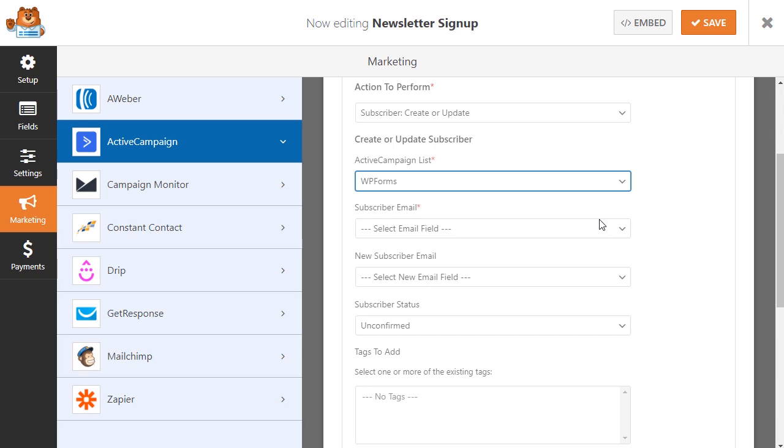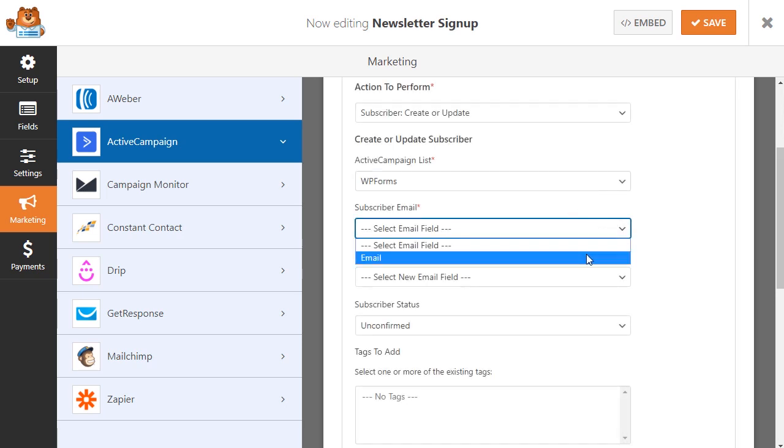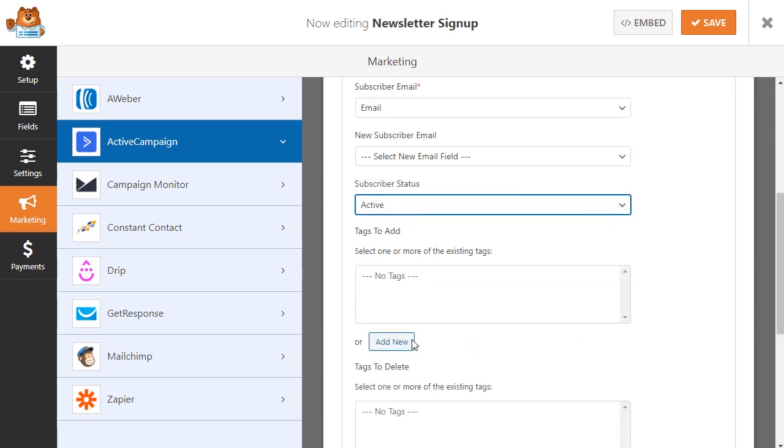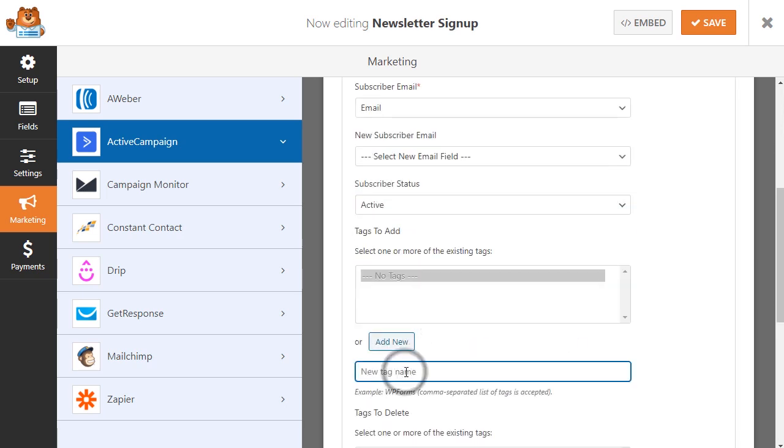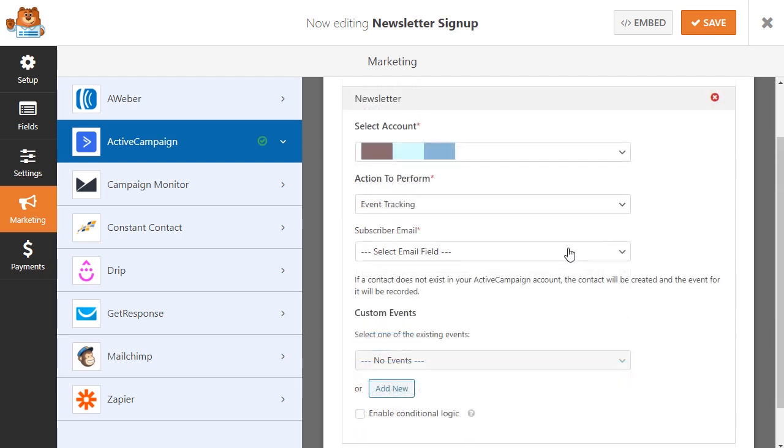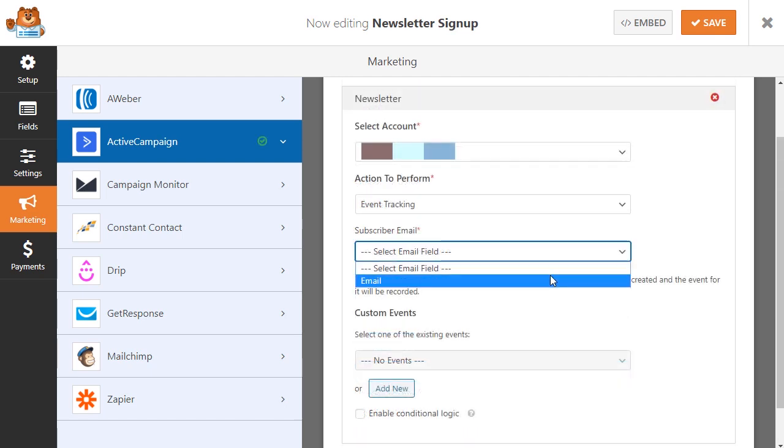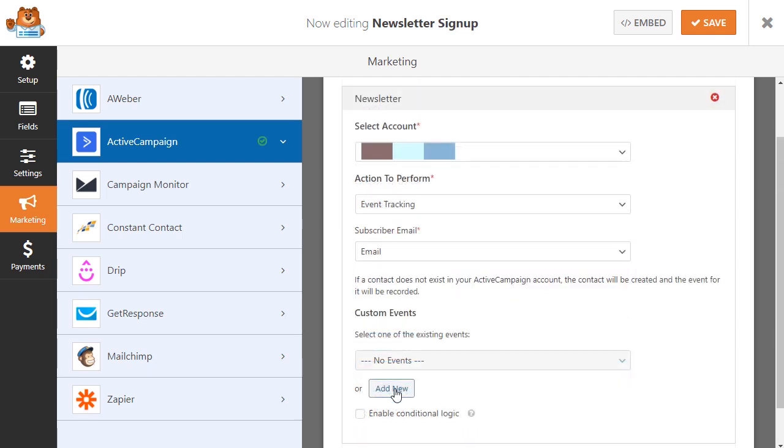Integrating your site's contact forms with your mailing lists will allow you to have access to tons of user-friendly features that are designed to help you grow your email lists and ultimately your business at the same time.